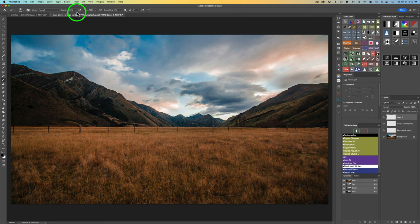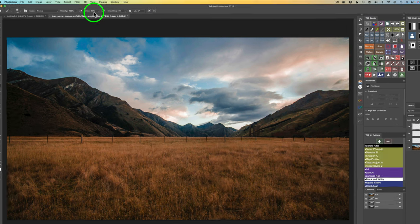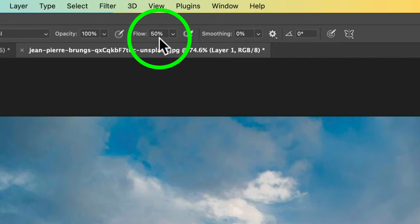We're also going to be working with flow. To change flow, hold your Shift key down and type the number you want. For example, Shift+5 takes your flow to 50%, Shift+9 gets you to 90%. To get 1% flow, hold Shift and 0 down and type 1. To get back to 100%, hold Shift and type 0.